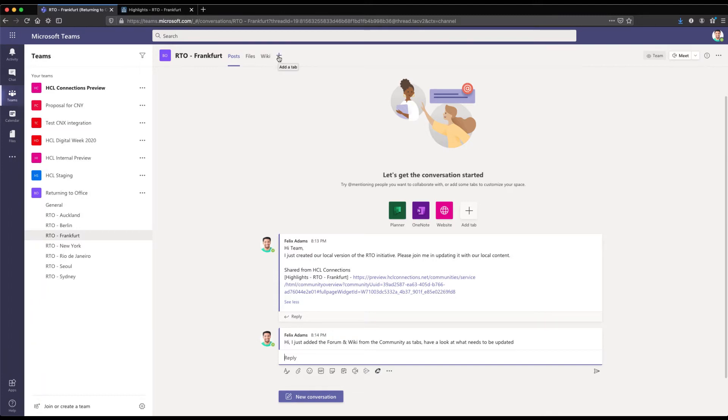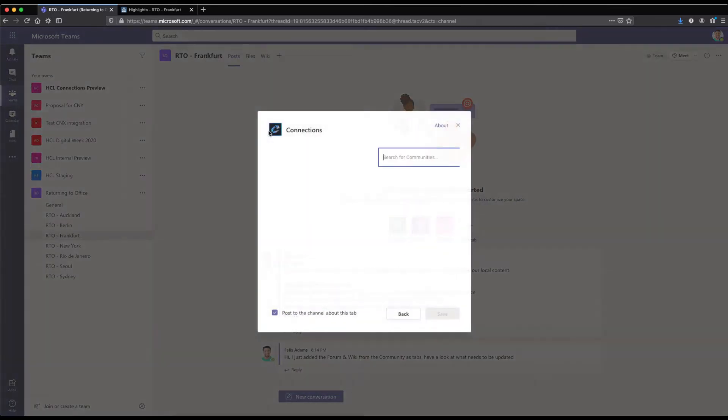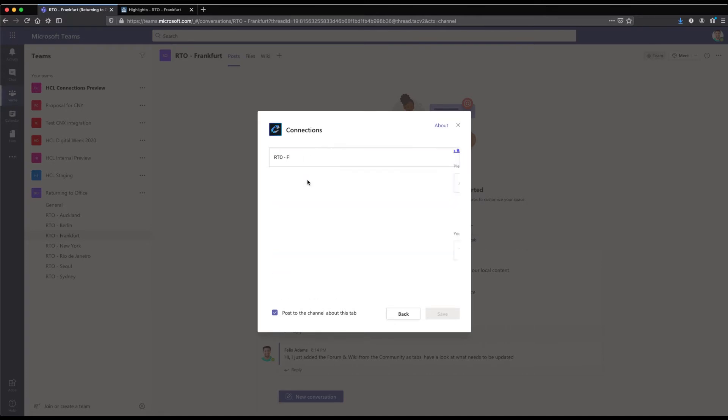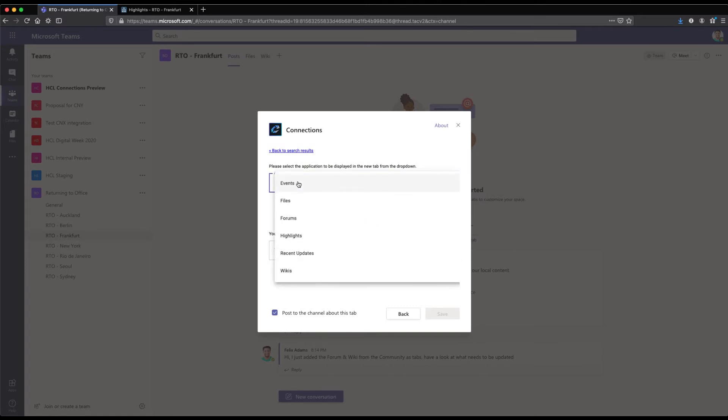So not only by a link but actually adding community apps like a forum or a wiki to a Teams channel. I click on the plus sign at the top, select Connections as the app and first of all define what community I want to integrate here. I use RTO Frankfurt again as the community of choice and once I have selected the community I can choose from the existing applications in the community.